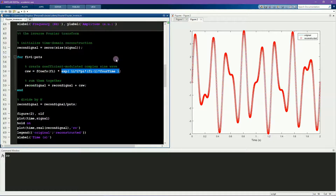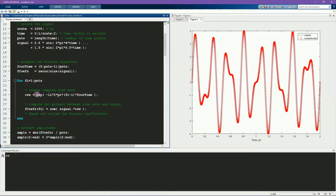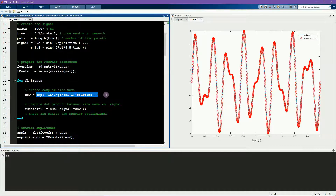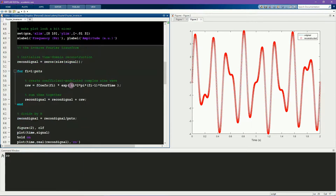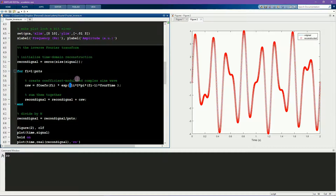There is one key difference between the complex sine waves in the inverse Fourier transform and the complex sine waves in the forward Fourier transform, and that is the negative sign inside the exponential. Notice in the forward Fourier transform there is a negative sign, and in the inverse Fourier transform there is no negative sign. You need the negative sign in one of them so that the imaginary coefficients cancel during the inverse. This is because of the cosine identity — you need a positive complex exponential and a negative complex exponential to create a real-valued sine wave.